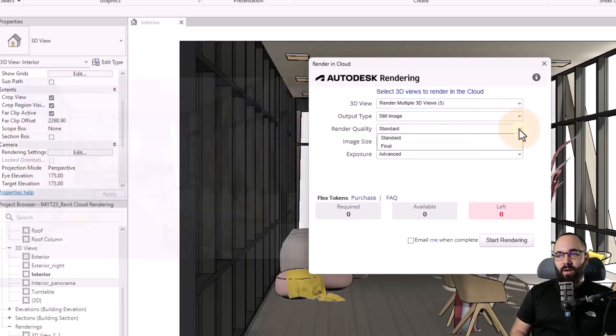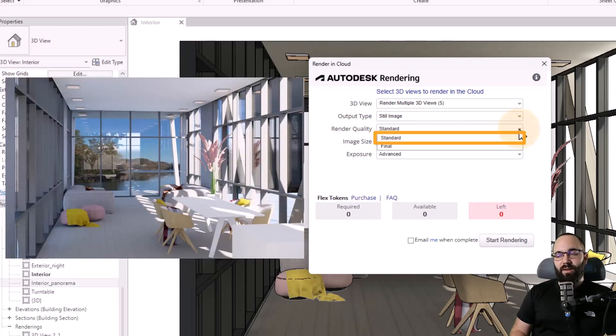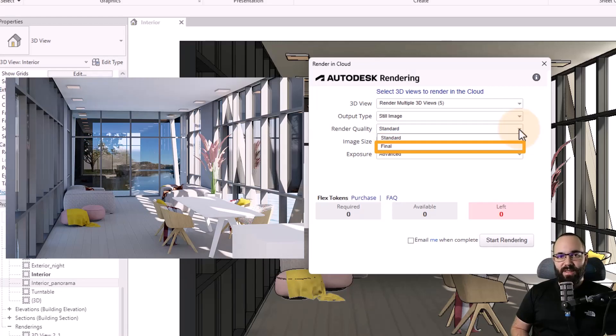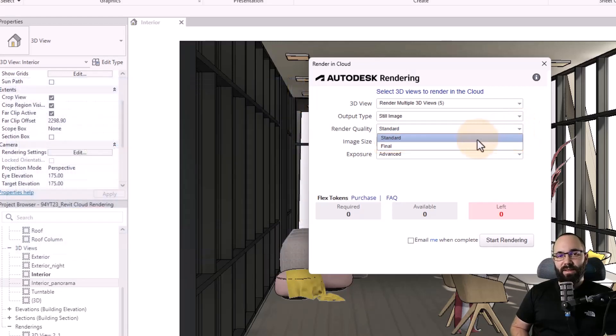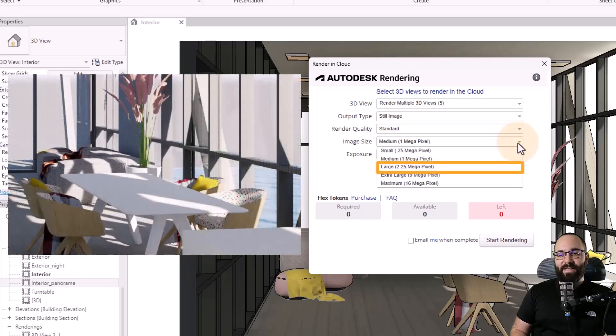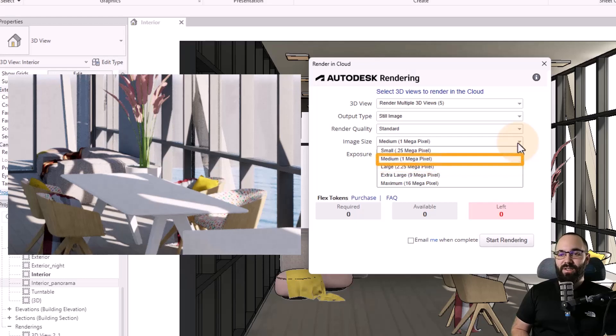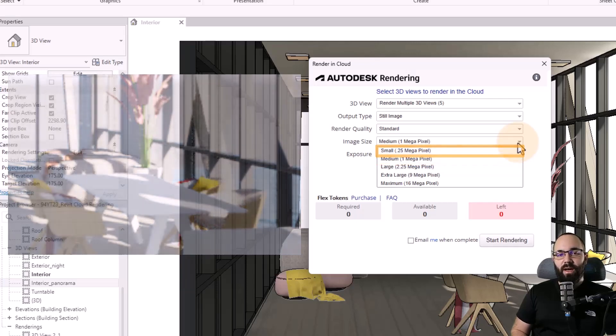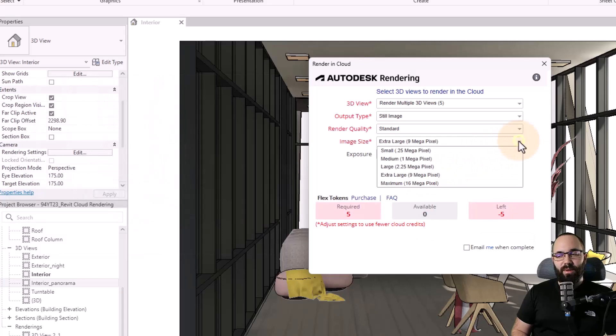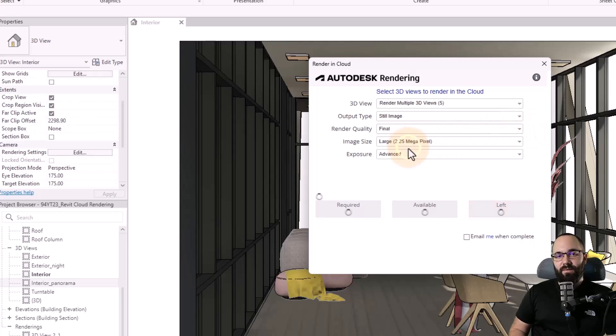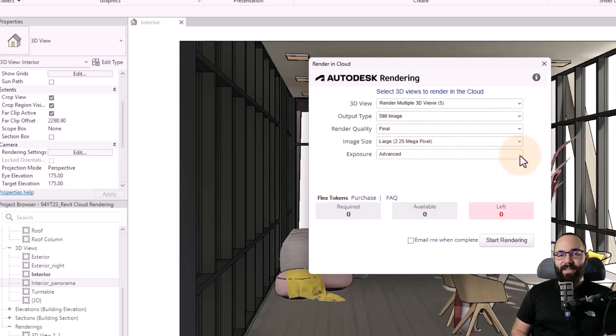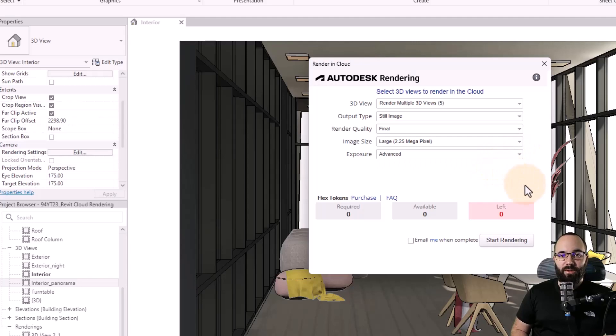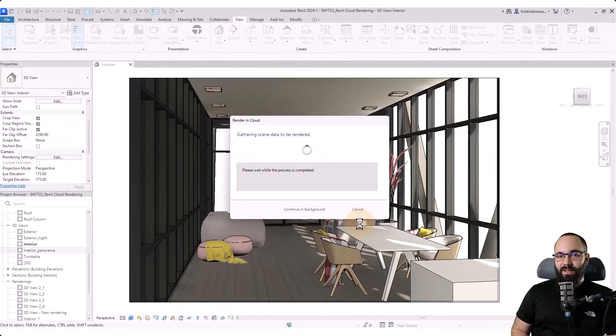And then moving on to render quality, we have standard and final. This is really referring to all of the shadows, reflections, and everything that informs the realism of your renderings. Then we have the image size. This is referring to how pixelated the image is or is not. And now if you don't want to spend any flex tokens, you can go from small to medium to large. I'm just going to stick with large because I don't want to spend any flex tokens because I don't have any, as you can see. And then finally, for exposure, you can set this to advanced or native depending on do you want to use the existing exposure presets or do you want to set everything up yourself? And once we have everything set up, we can just click on start rendering.